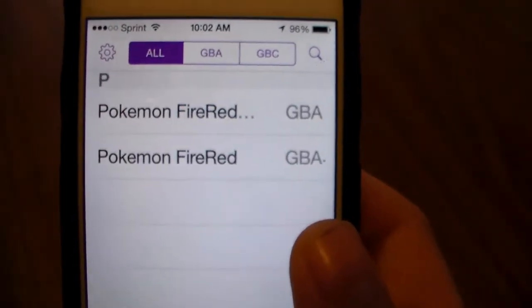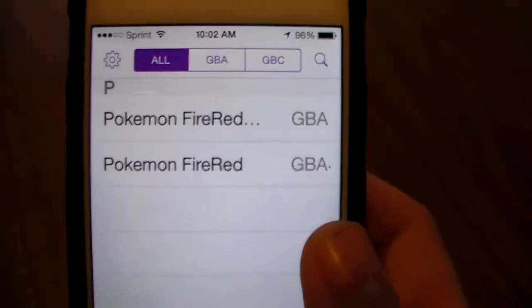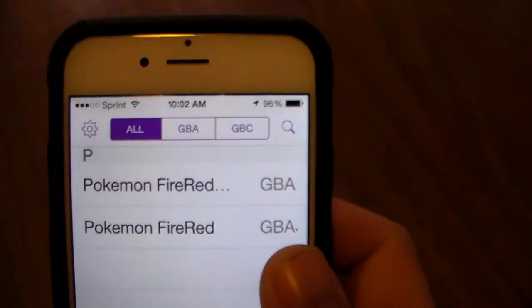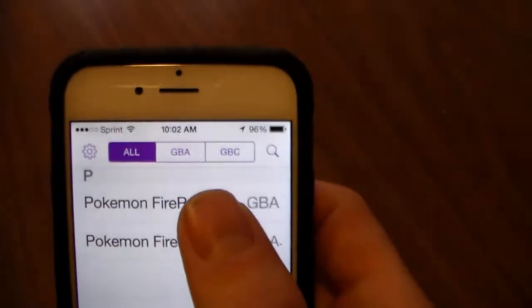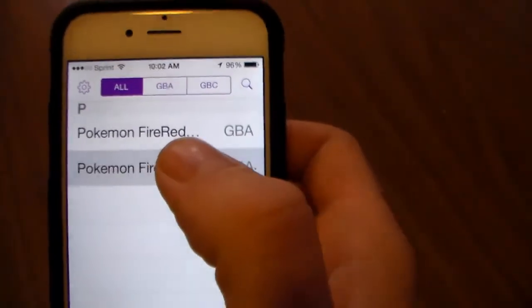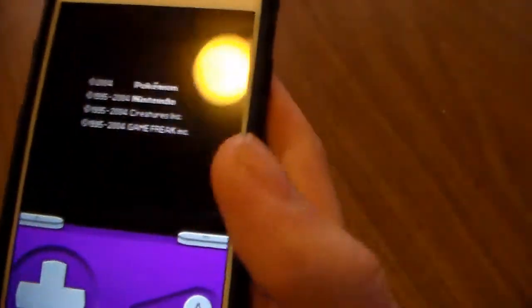And there you go. Now I have FireRed in there, Omega version, which is this one. And yeah, you just click on it and you're ready to play.